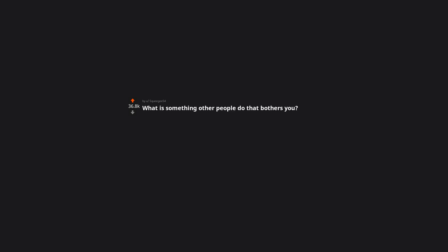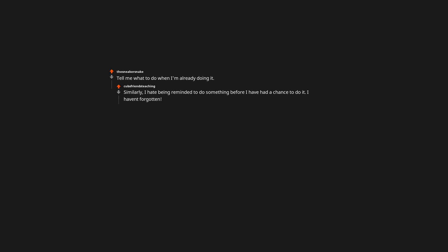What is something other people do that bothers you? Tell me what to do when I'm already doing it. Similarly, I hate being reminded to do something before I have had a chance to do it. I haven't forgotten. Give me a goddamn chance.